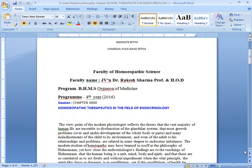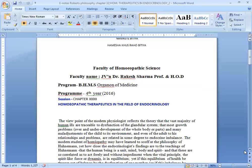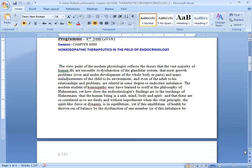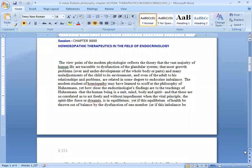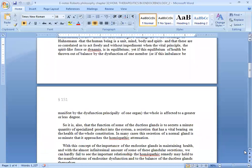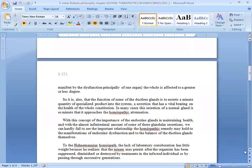are related in some degree to endocrine imbalance. The modern student of homeopathy may have learned to stop at the philosophy of Hahnemann, yet how close the endocrinologist's findings are to the teachings of Hahnemann that the human being is a unit mind, body and spirit and that these are so correlated as to act freely and without impediment when the vital principle, the spirit-like force or dynamis is in equilibrium. Yet, if this equilibrium of health be drawn out of balance by the dysfunction of one member,